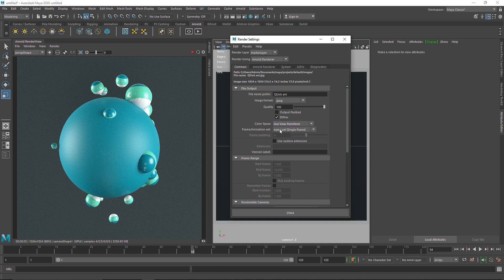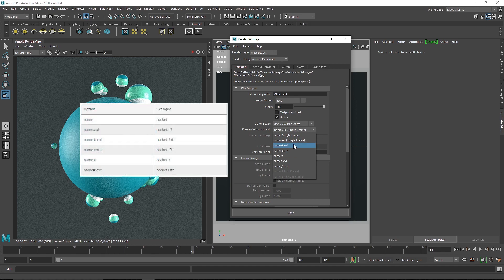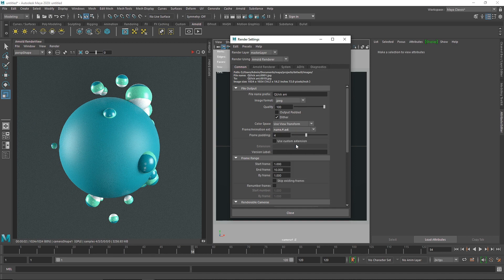Apart from the image format, you have the color space — you can use raw if you want to work in camera raw. The main thing here is the frame animation extension; this is what matters when you're rendering a sequence. There will be an image on screen explaining how this works: the name is the overall project name, the hashtag represents the number of zeros (digits), and then you have the extension which is your image format like TIFF, Targa, JPEG, or PNG.